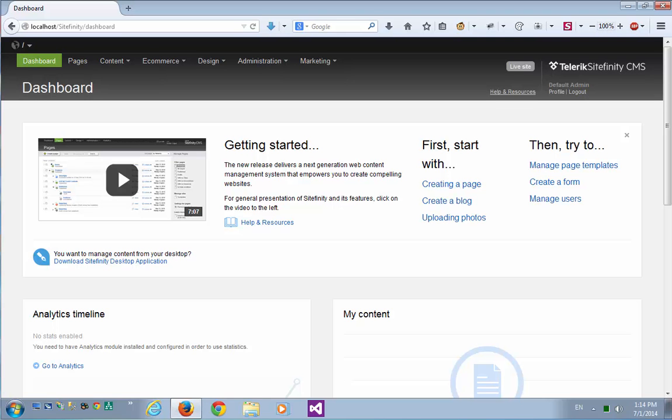Hi, this is Alon from the Sitefinity SDK team. In this video, I'll demonstrate the Audit Trail module and we'll see how to integrate it with Elasticsearch and Kibana servers for custom audit reporting.